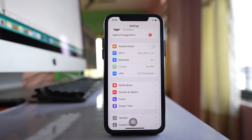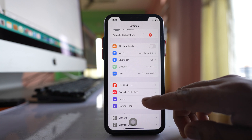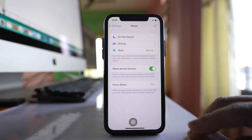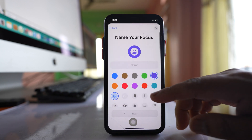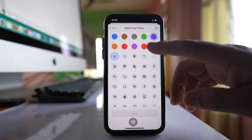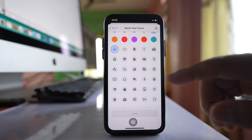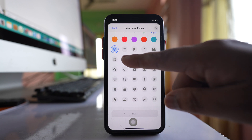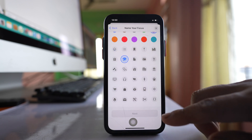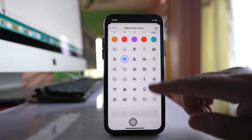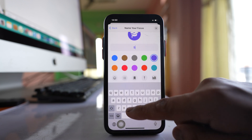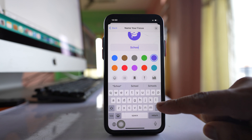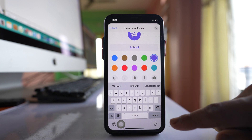So if you want to create that kind of custom focus, go to Focus under Settings and tap on the plus icon. Go to Custom and you have different kinds of focus here. I will select the graduation cap icon and name this one as School.